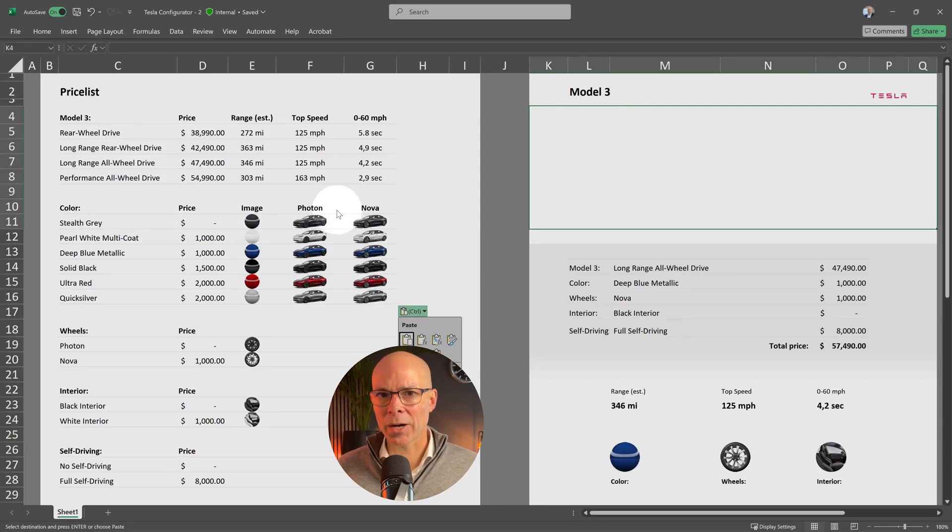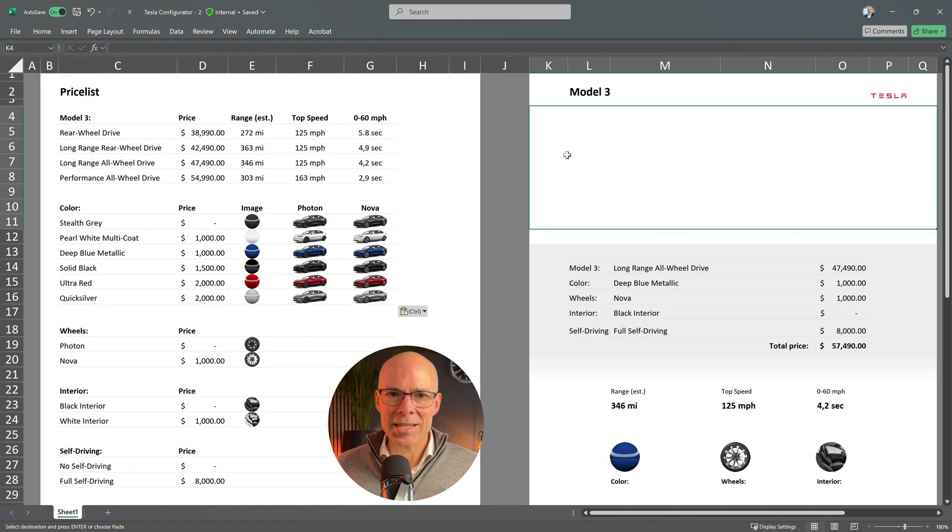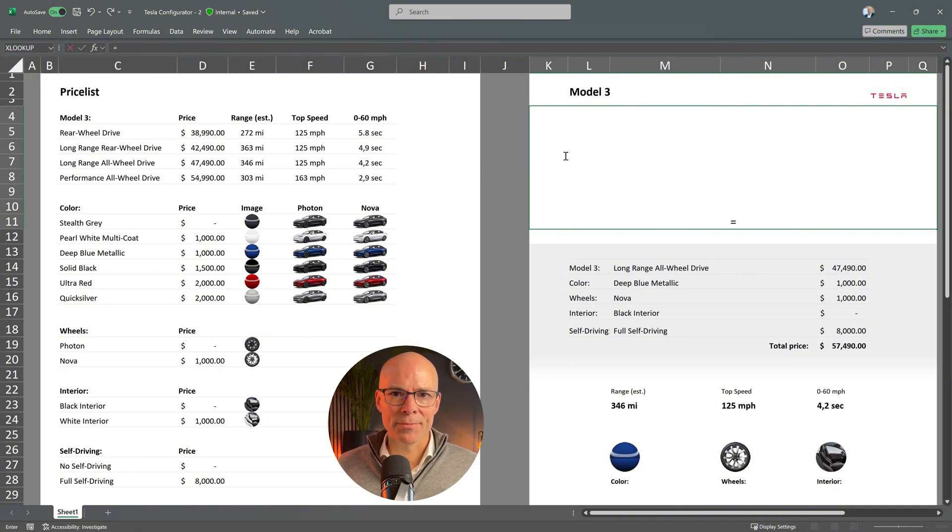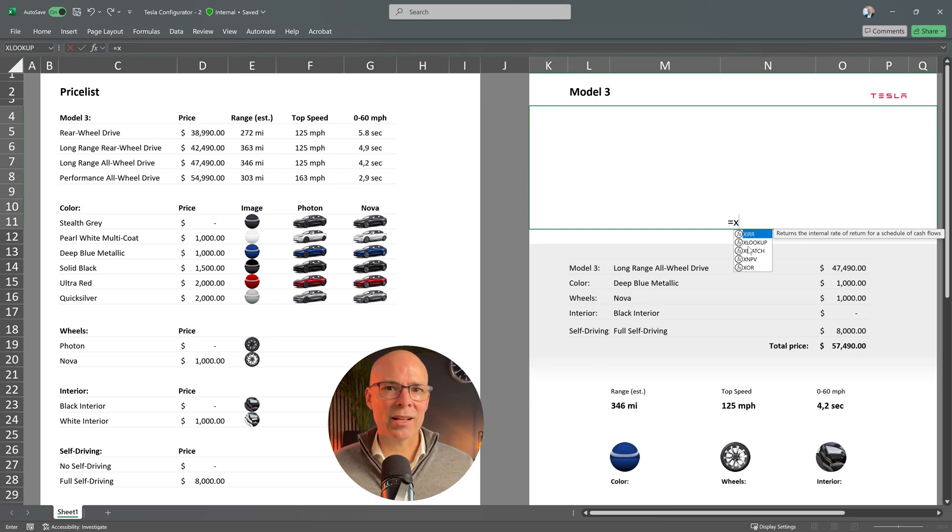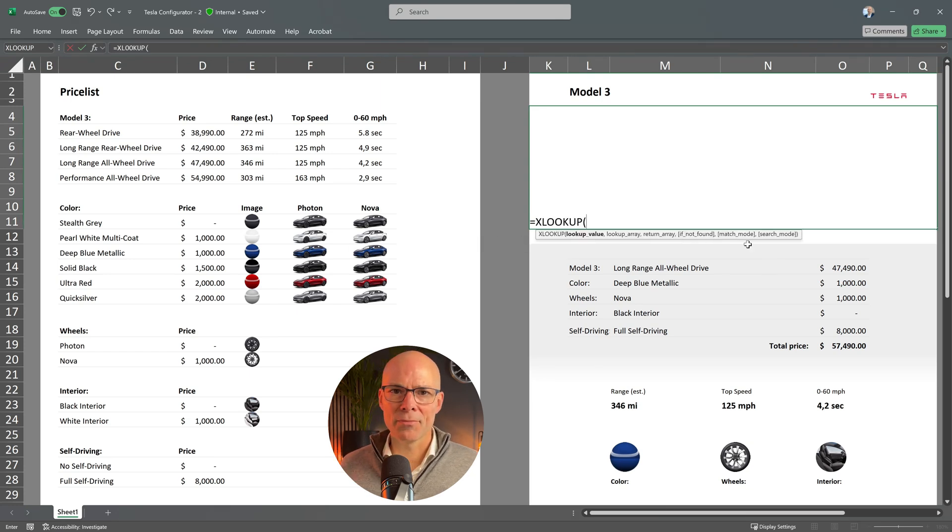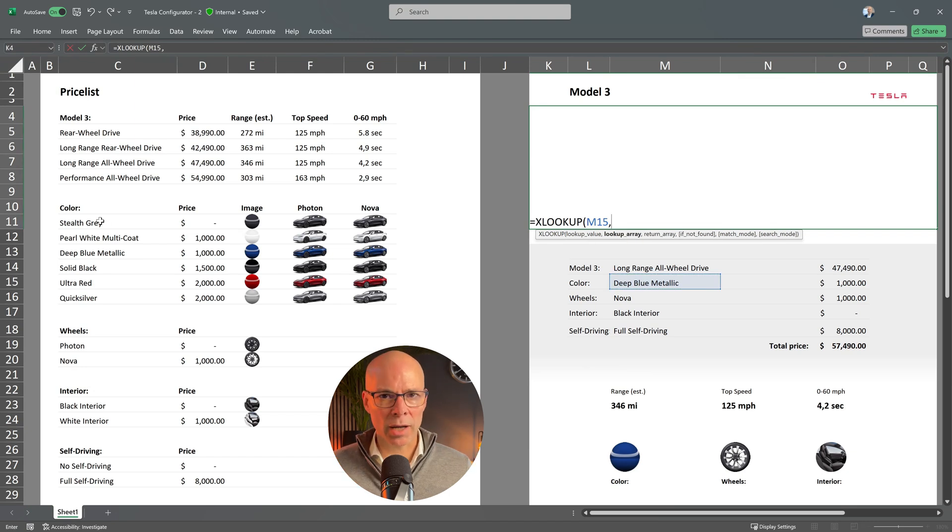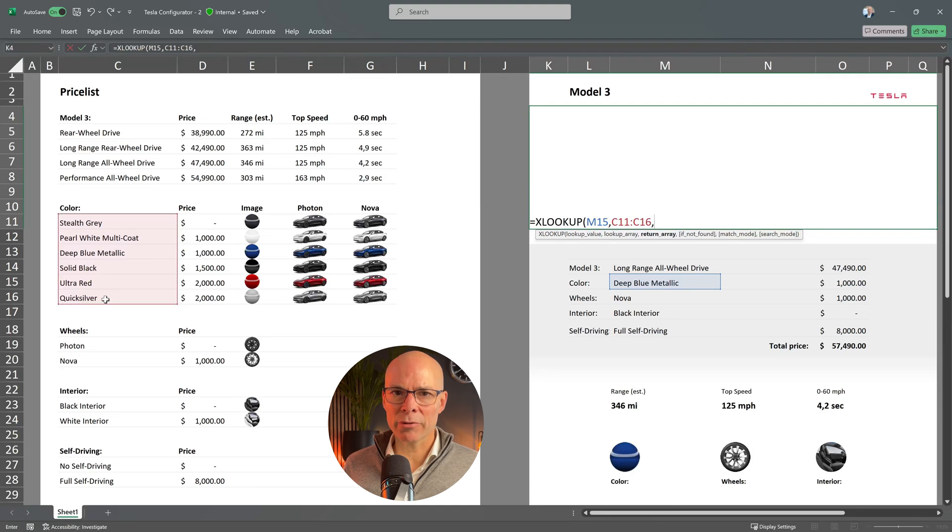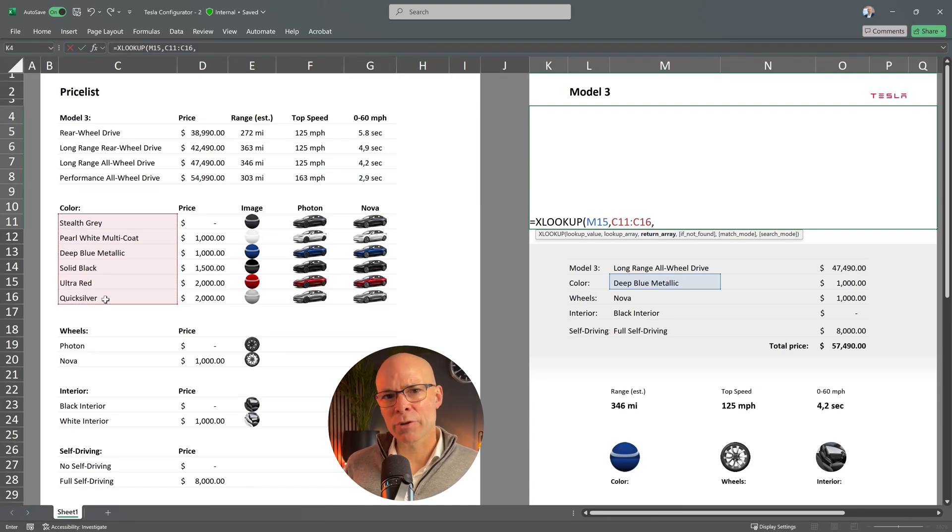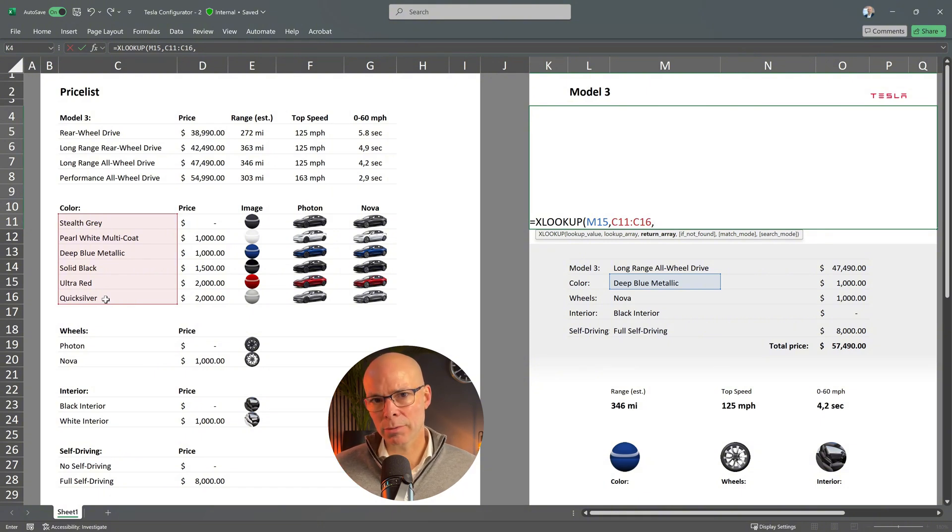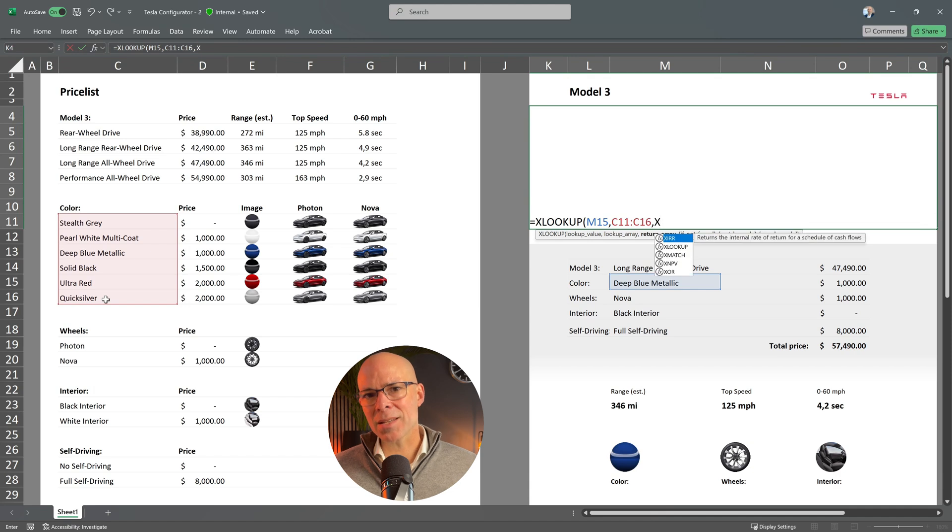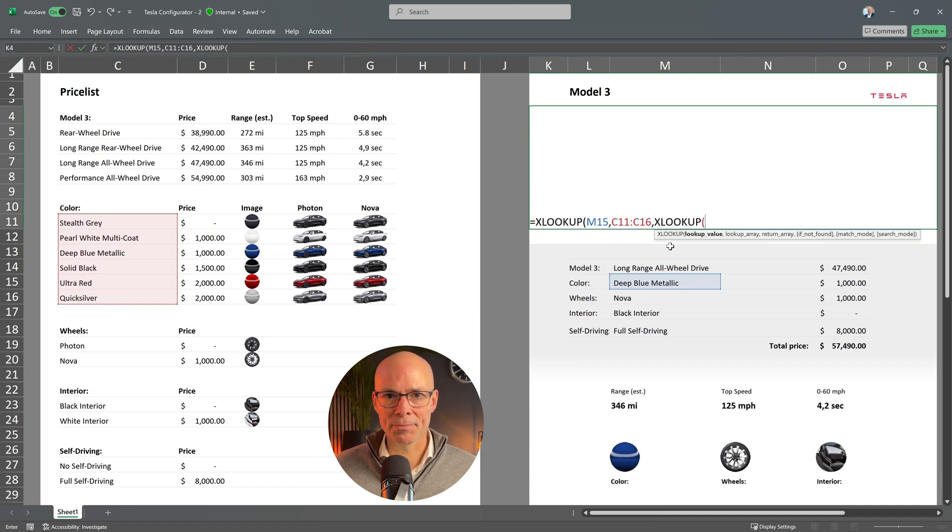So let's start. First, let's add the first XLOOKUP function. The lookup value is the selected color. The lookup array is the list of available colors. But the return array is a bit different here. Instead of returning a single value, we'll use another XLOOKUP function as the return value. I'm adding the second XLOOKUP nested formula here.